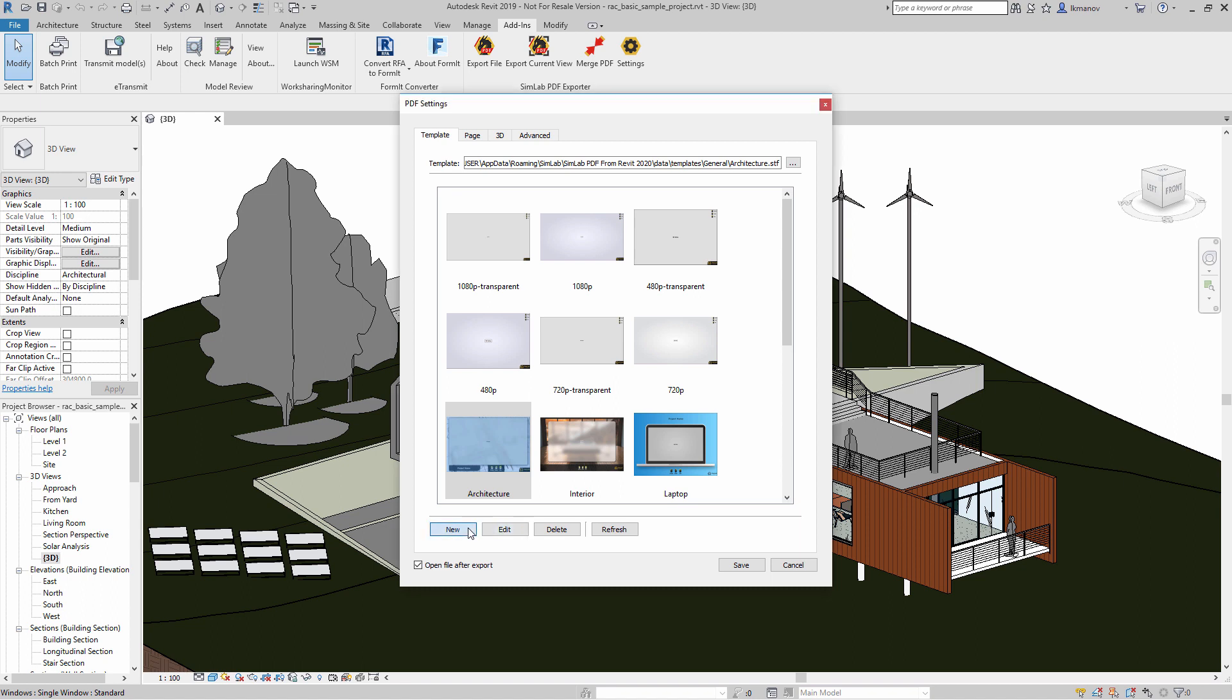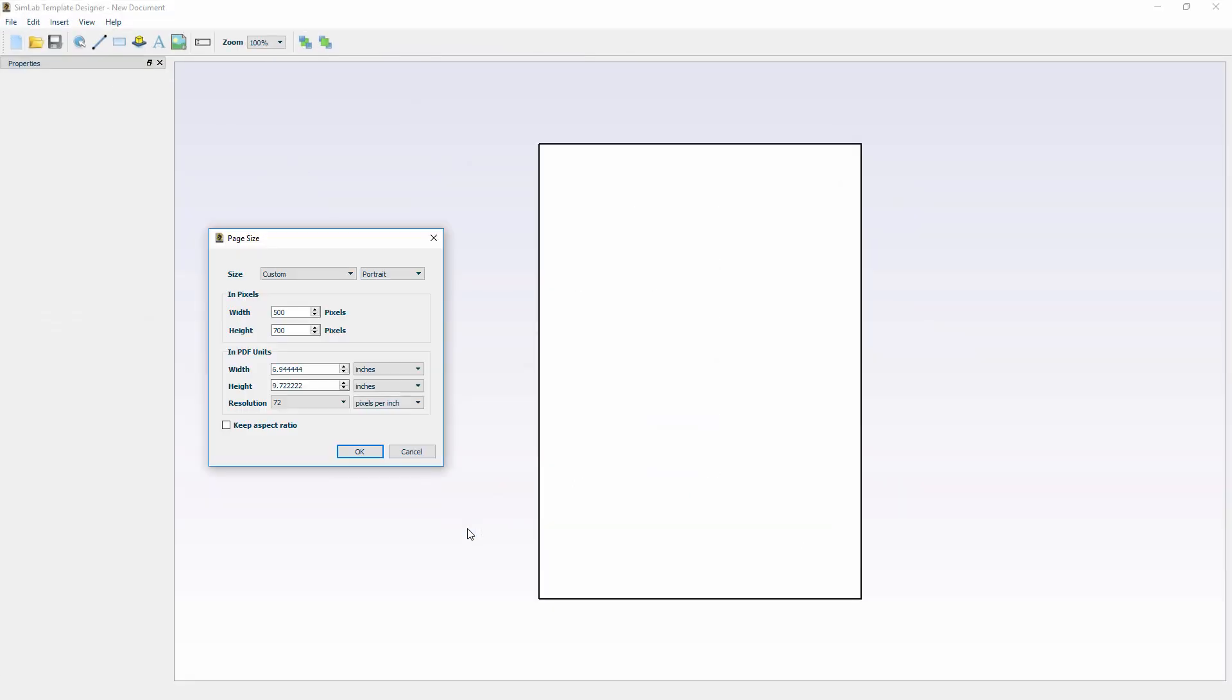Click on New to open the Template Designer. The first dialog in the Template Designer sets the page's size. Set it to 1600 pixels by 1800 pixels, and click OK.